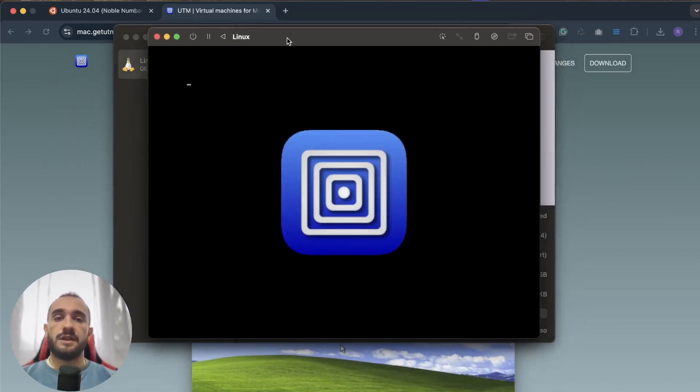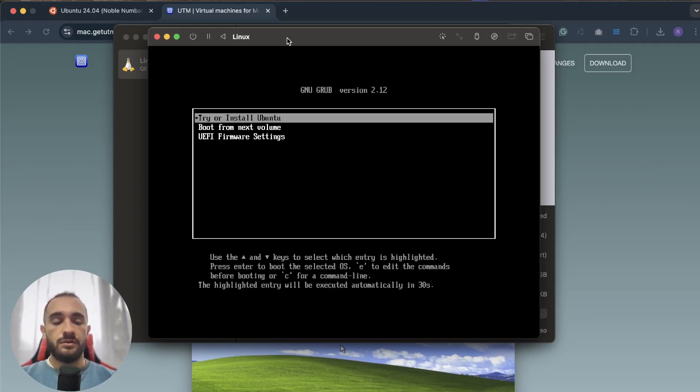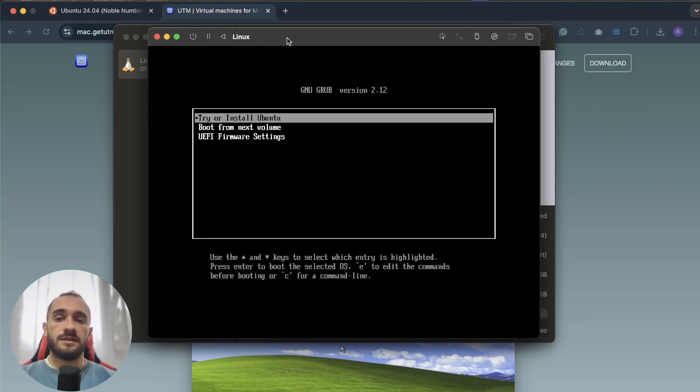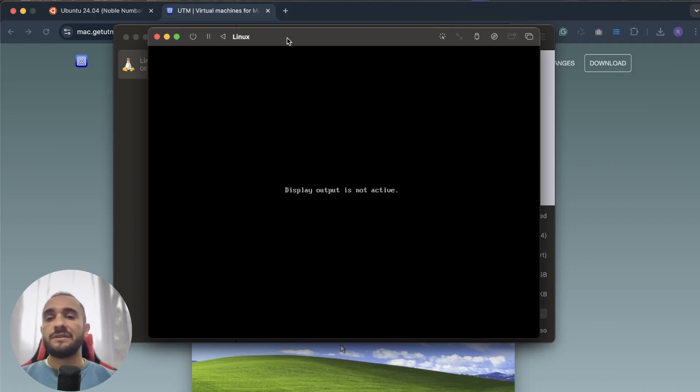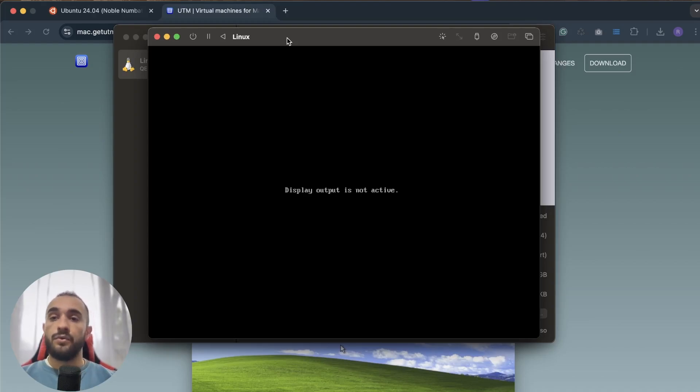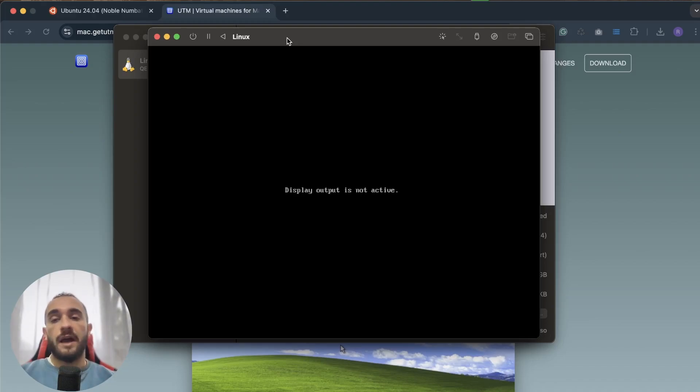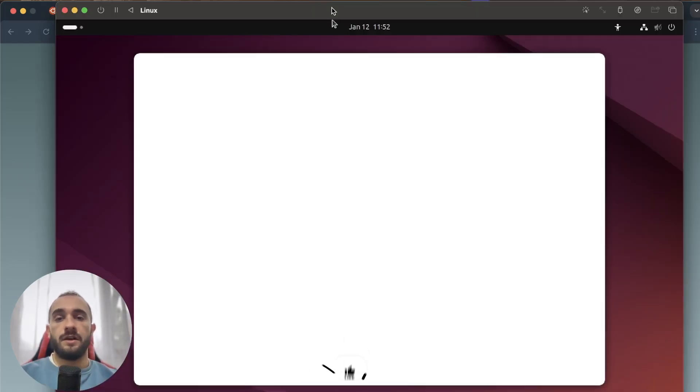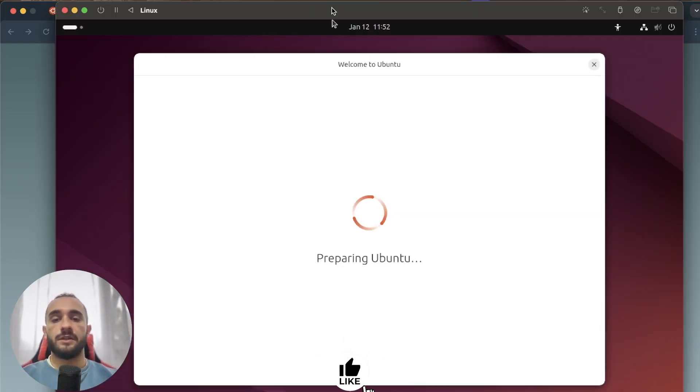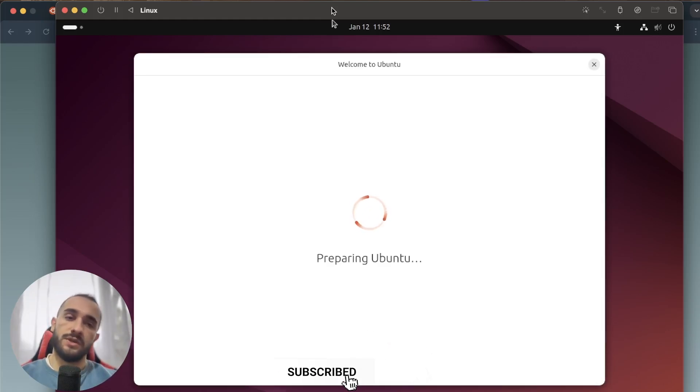This will start the virtual machine and will start to boot into that ISO image. As soon as it boots, you have to click on try or install Ubuntu. For now it will show you display output is not active. This is happening because the boot program is not showing in any output or any display, so what you have to do is just wait for some seconds and it will fix by itself.